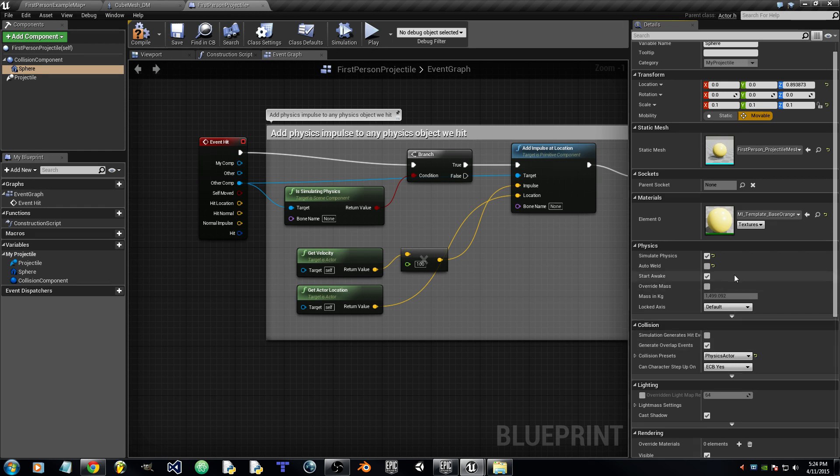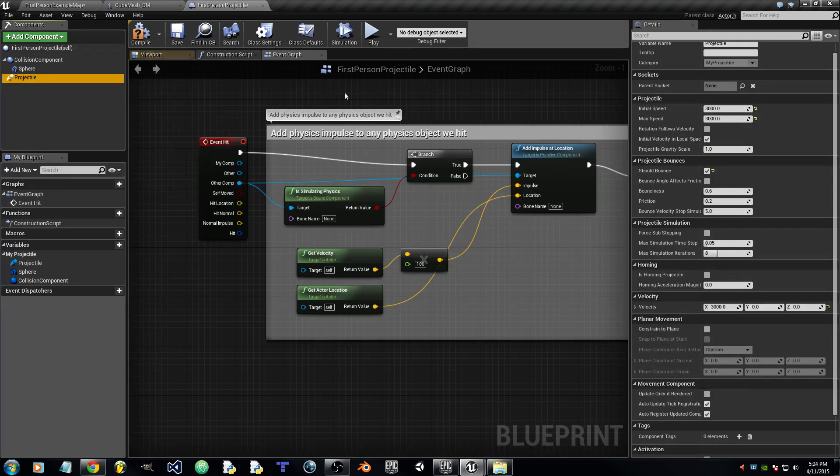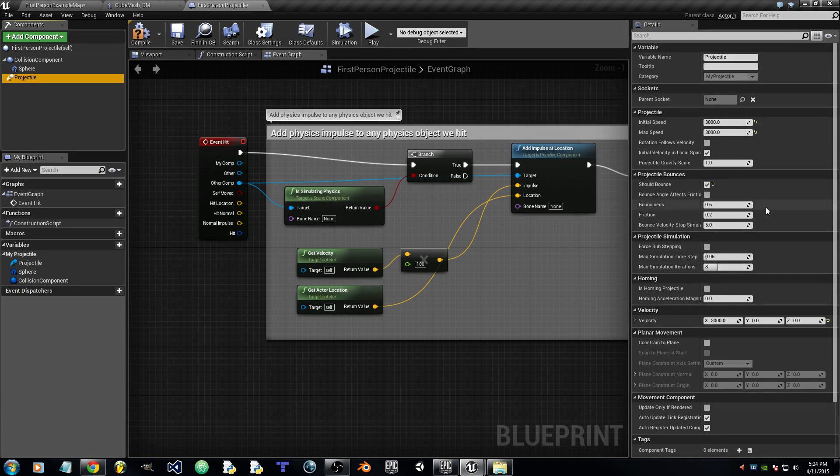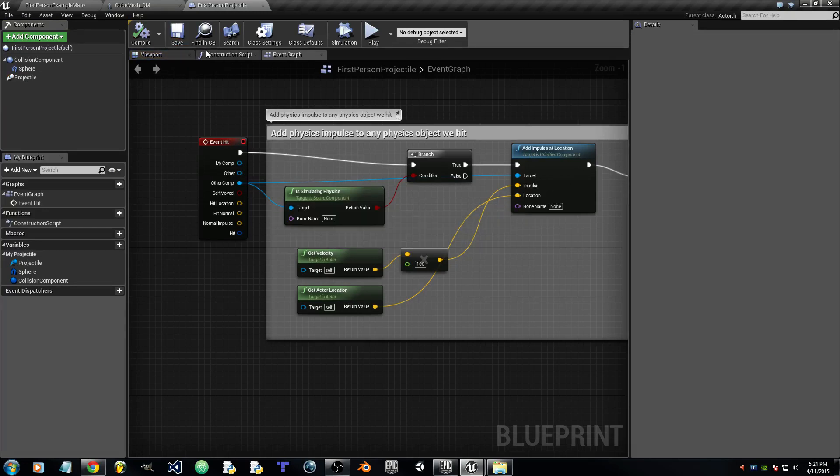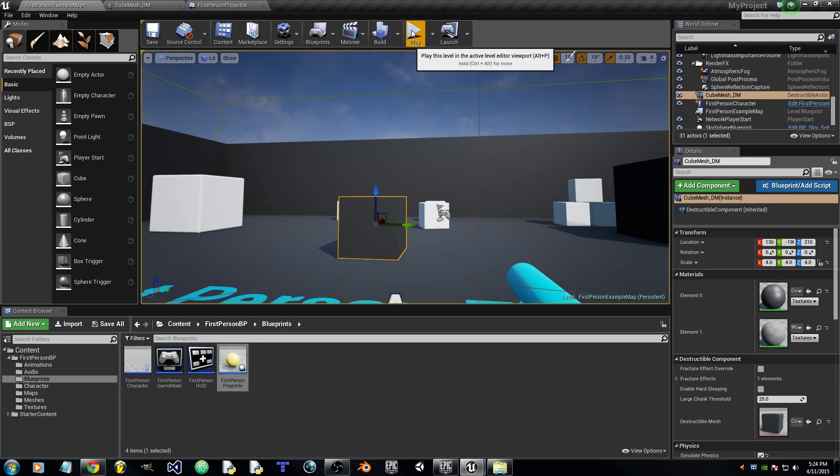Okay. Now go to Projectile. And this is fine. So we will compile this. Save it.